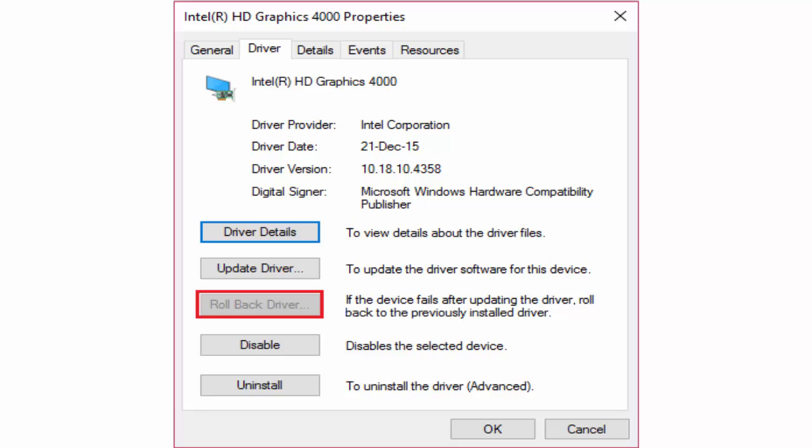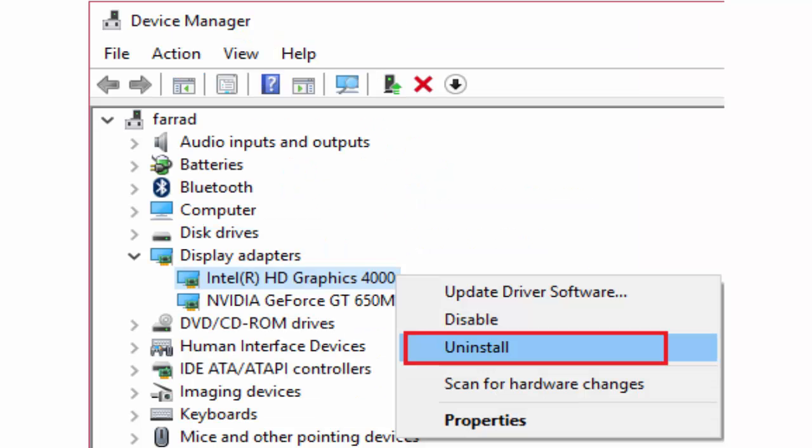Reboot your PC and see whether the problem is fixed. In some cases this rollback driver will be greyed out or it will not work. In that case, go to display adapters, right click on Intel HD Graphics card, and click uninstall. After clicking uninstall, close everything. Restart your PC and it will automatically load the default drivers. If not fixed, let's go to method 2.